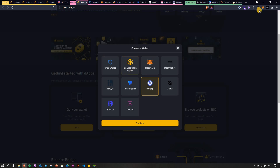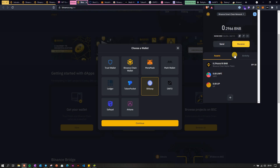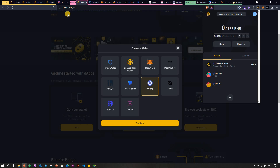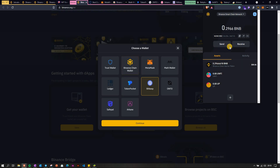Next we have the Binance Chain Wallet, which is only available for browsers — basically only as an extension for Brave or Chrome. You won't see any NFTs here. It works well and I actually use it myself for transactions, but you won't be able to view your NFTs here, and there is no mobile app for this wallet.